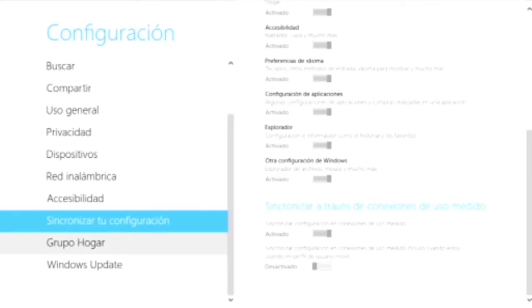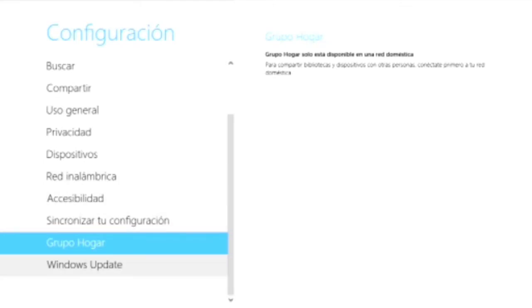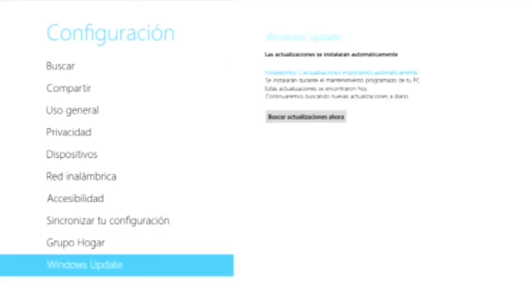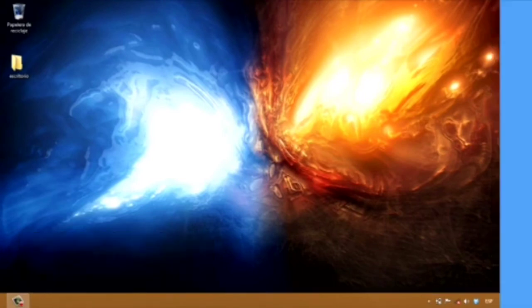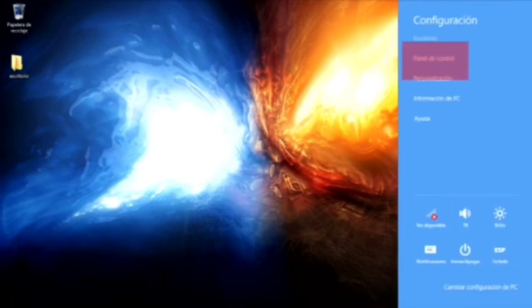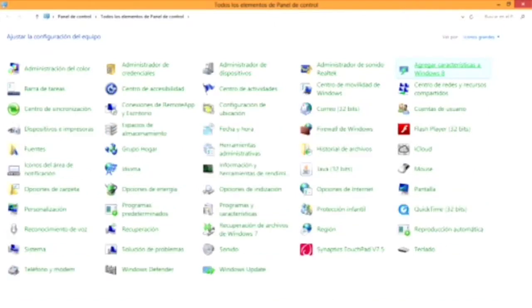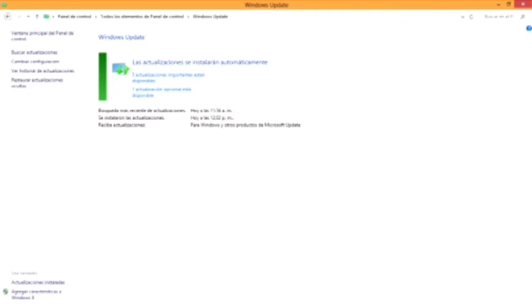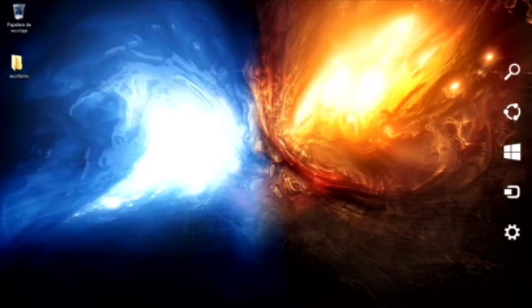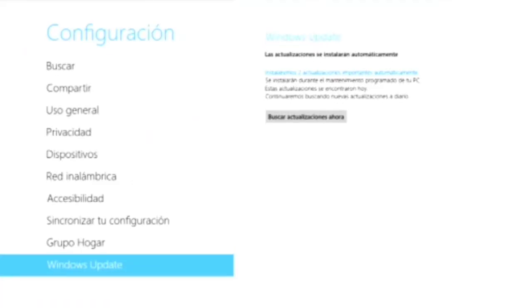Siguiente es el grupo de distribución de datos, grupo hogar. Y por último, la actualización de Windows o Windows Update, la cual busca y actualiza el sistema. Esta opción tiene dos maneras de acceder, ya sea desde el panel de control en Windows Update, que es la última opción, o desde configuración de la PC. Recuerden que las actualizaciones son gratis si tu Windows es original.